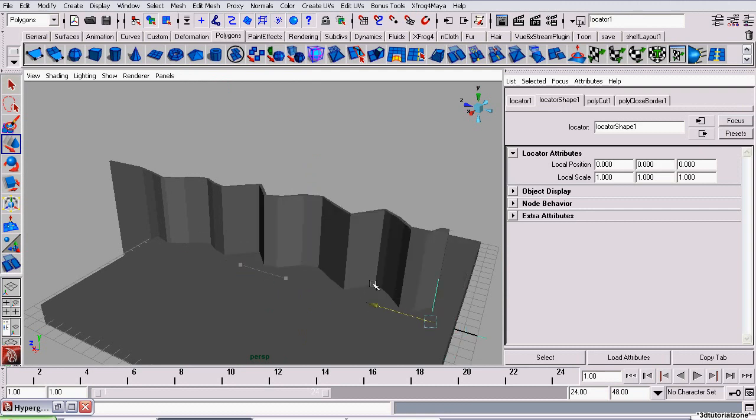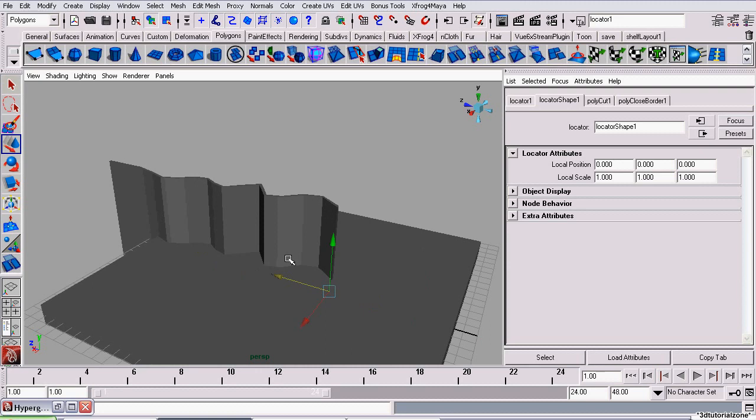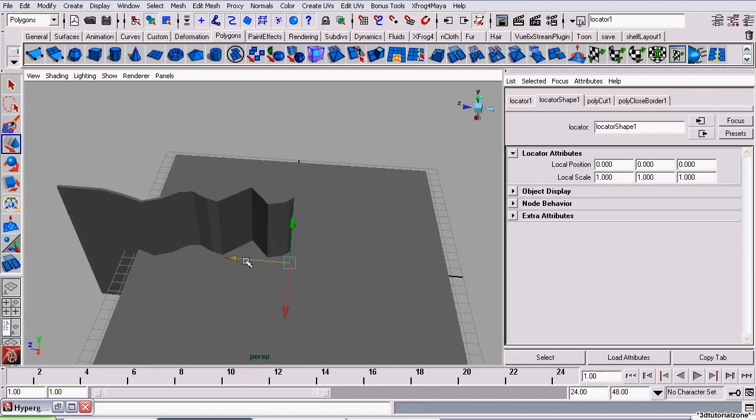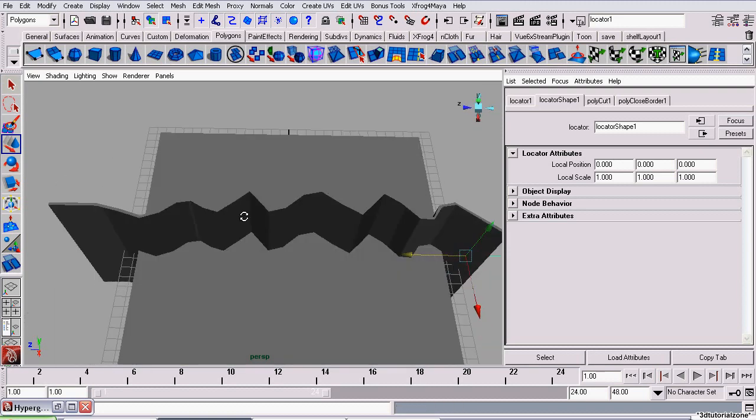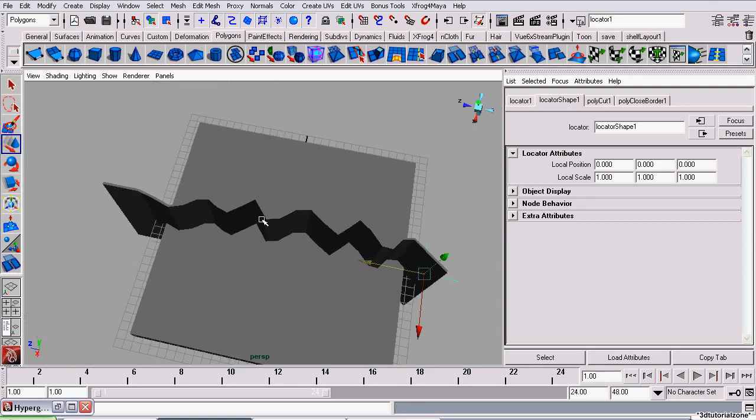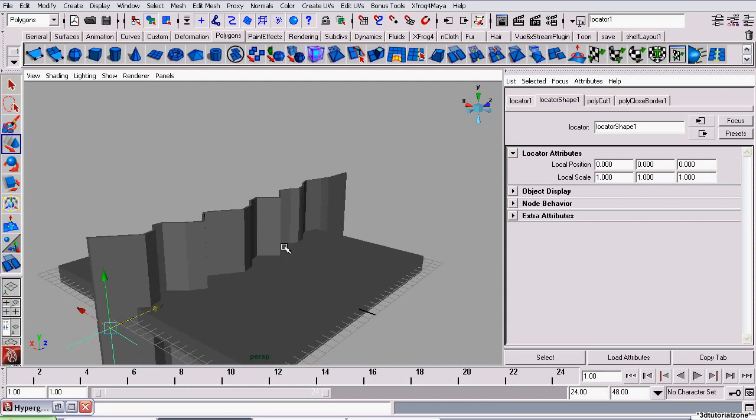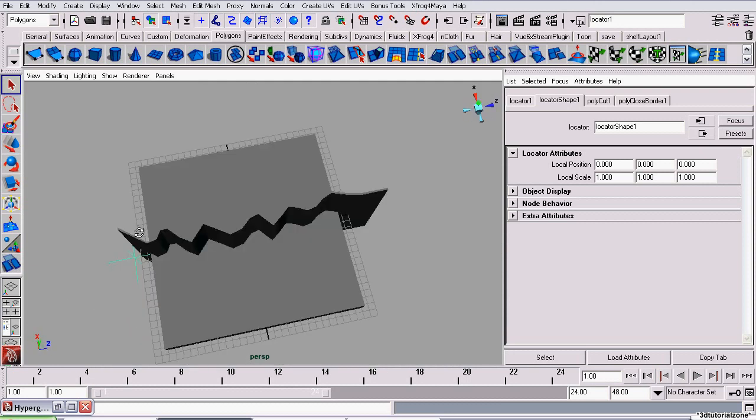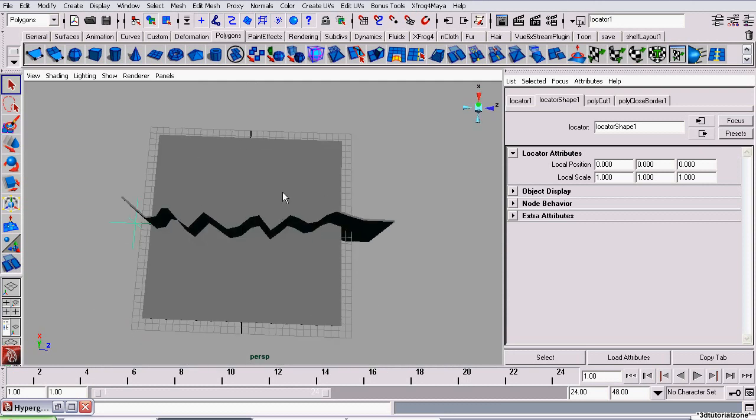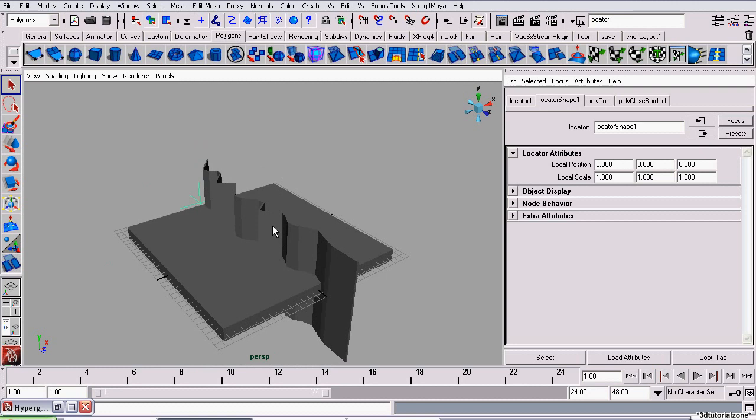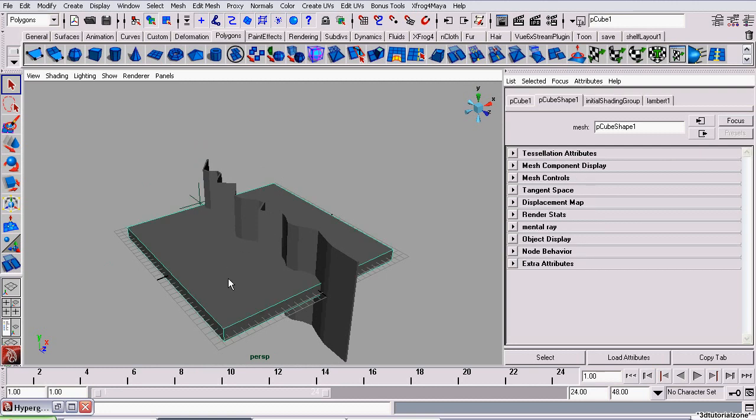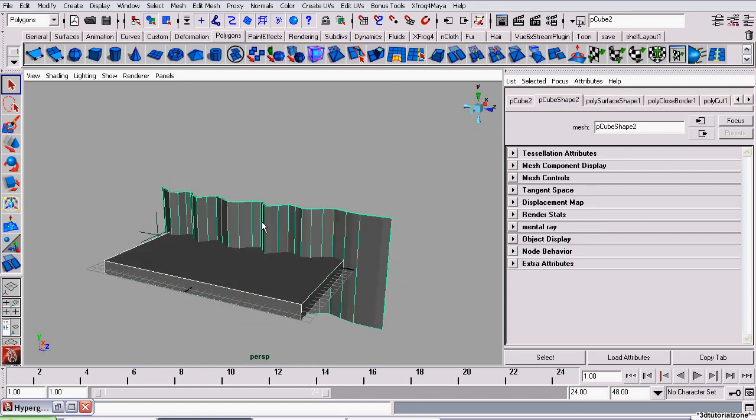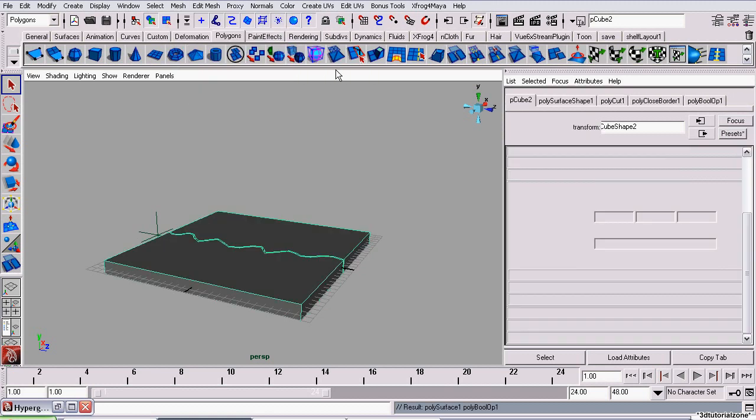So now we have this basic rig set up. I'm going to move the locator all the way across, so this cutting crack geometry will be completely intersecting the slab of ice. So I select the slab of ice first. Now I'm selecting that geometry, and I'm going to Mesh Boolean Difference.